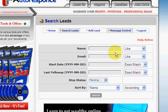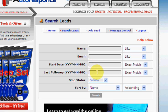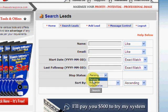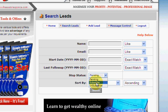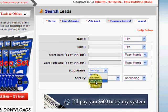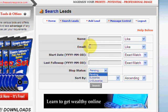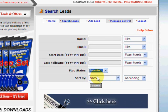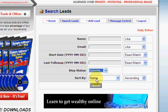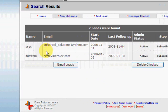One more thing in Message Control is Search Leads. If you want to find a specific lead you can search by name, email, start date, and so forth. You can search pending people, validated subscribers, and unsubscribed ones — so you'll always know where you stand.